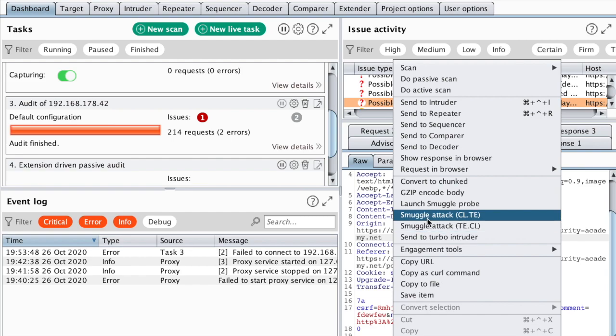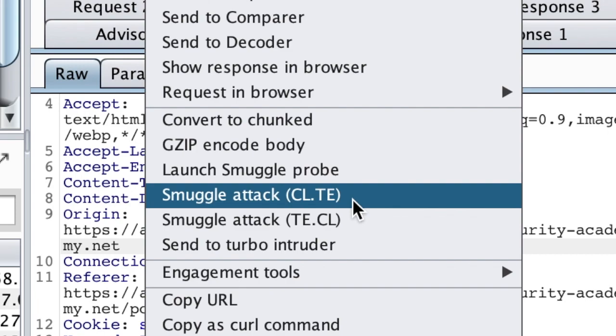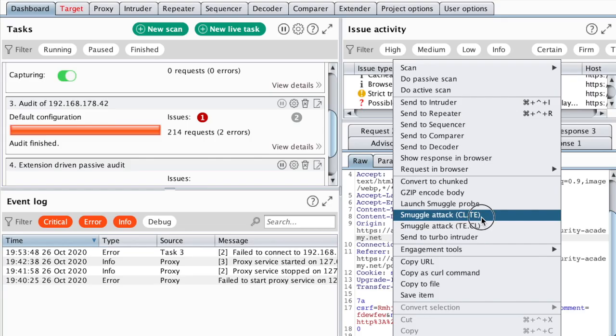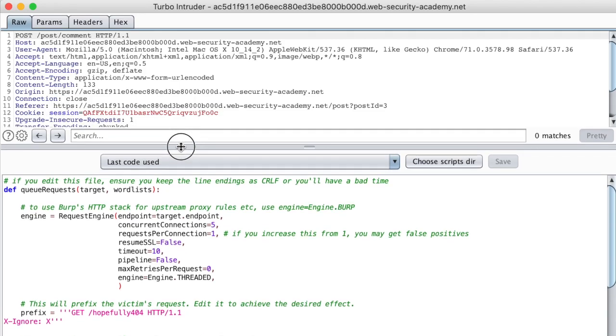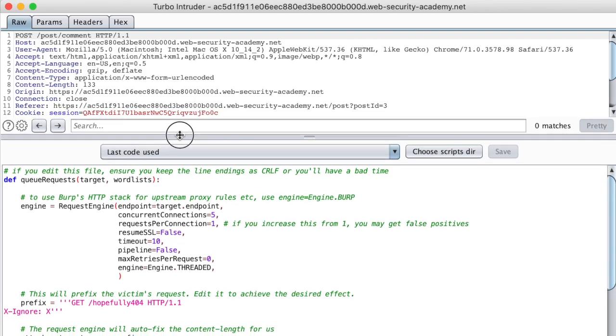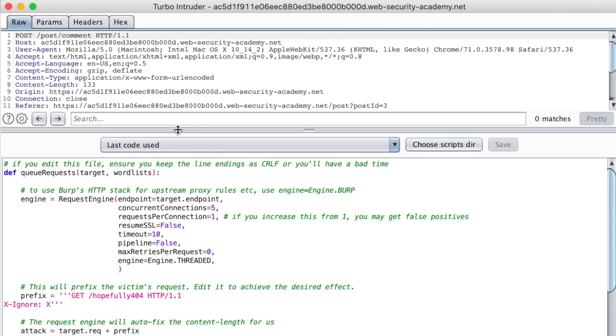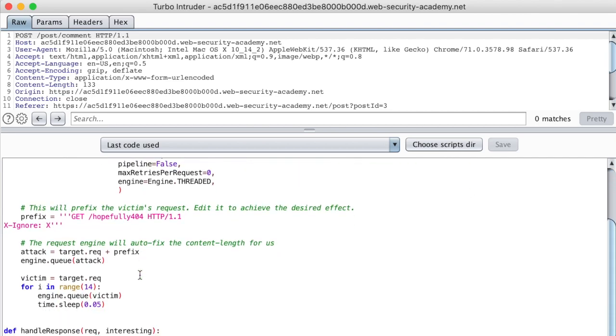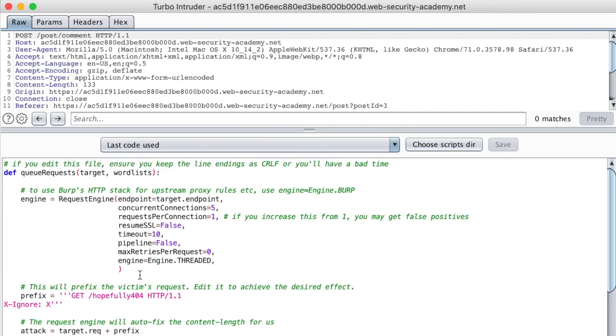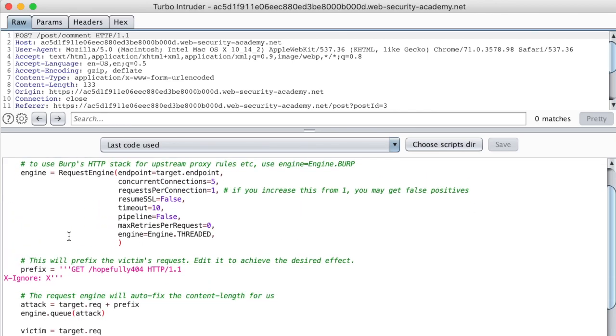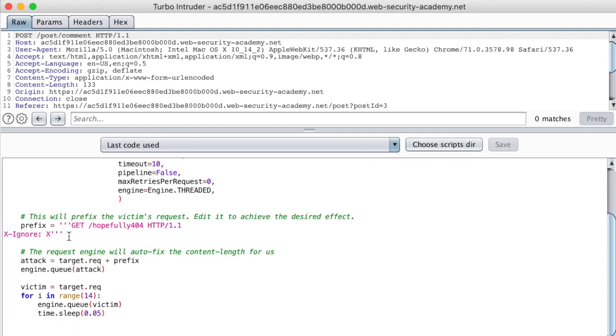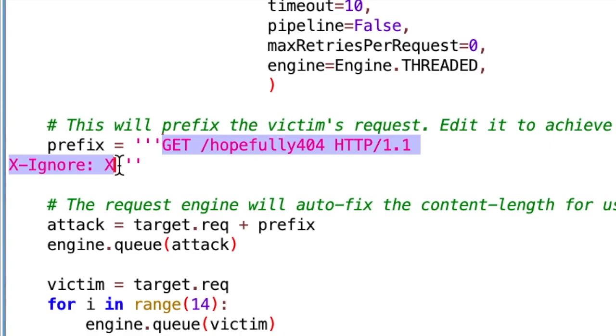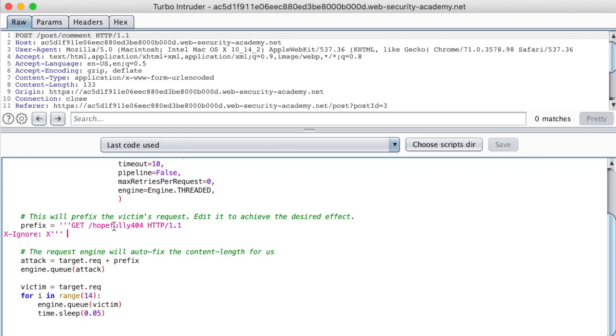We can verify or attack this endpoint by choosing smuggle attack and the right order of the headers. In this case, content length, then transfer encoding. This will pop up a new screen which will allow us to modify a turbo intruder script, which will serve as our proof of concept. In this case, we're trying to smuggle this request right here to validate that we can indeed insert our malicious requests.